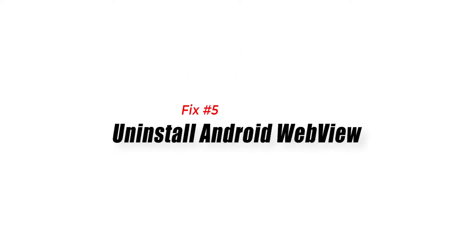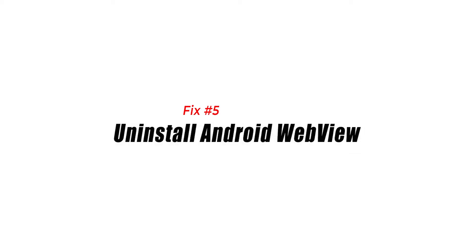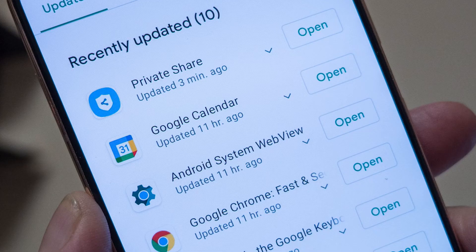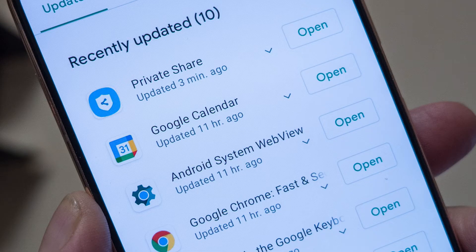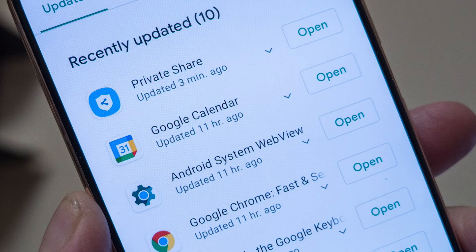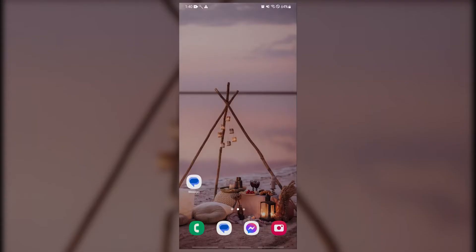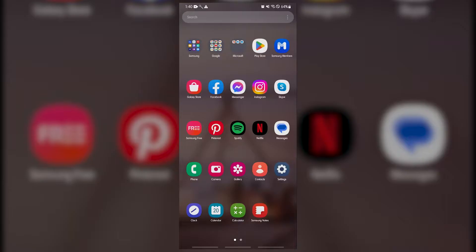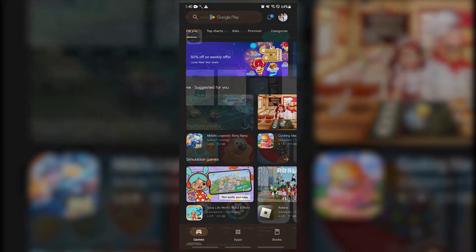Fix number five: uninstall Android webview. Another effective way to fix Android system webview won't update error is to uninstall it. This will force your Android phone to cease all tasks related to the Android system webview app and hopefully fix the problem after you reinstall it. To uninstall the Android system webview app, you need to go to the Google Play Store and search for it.